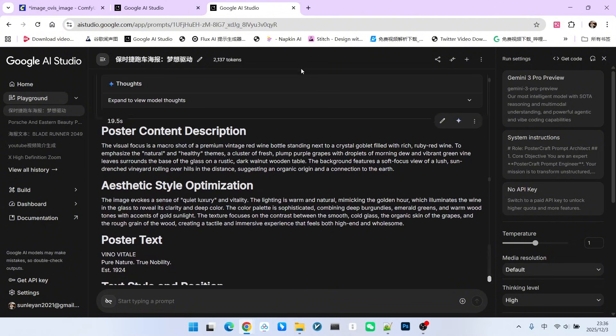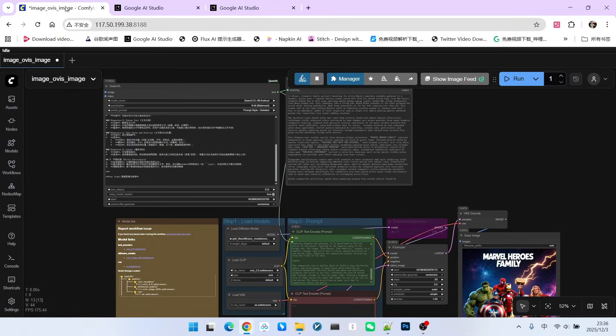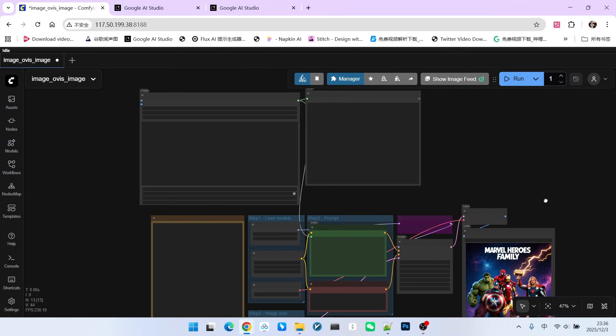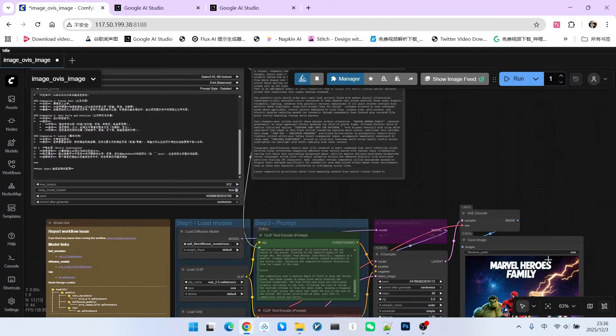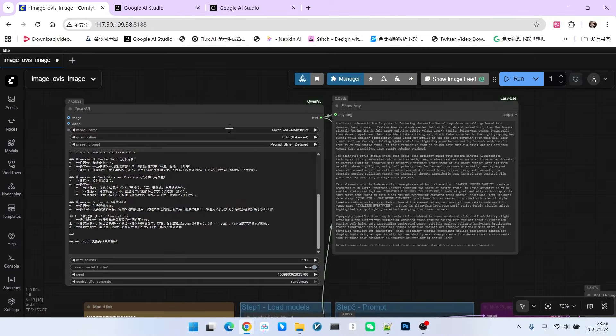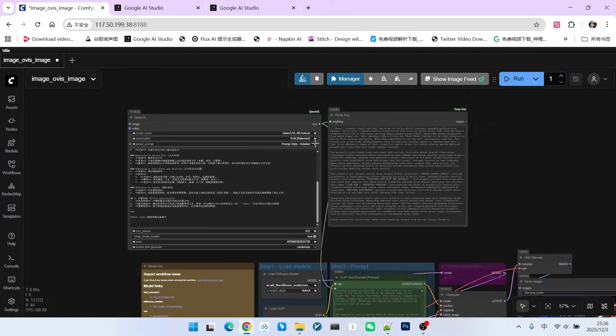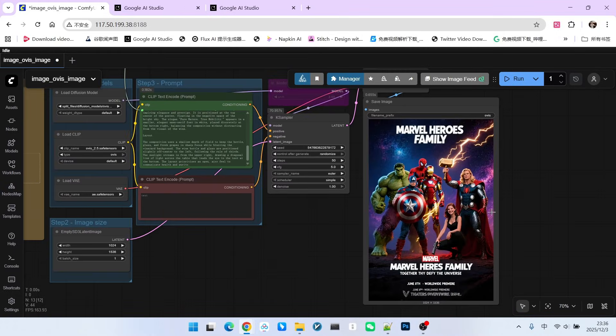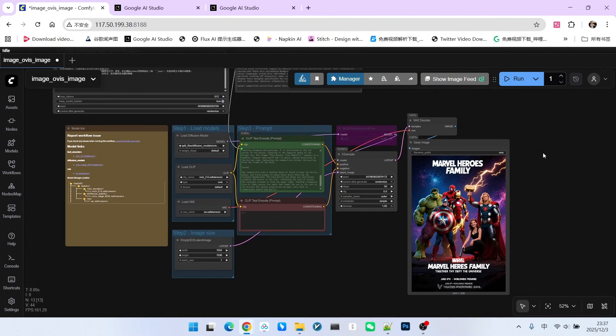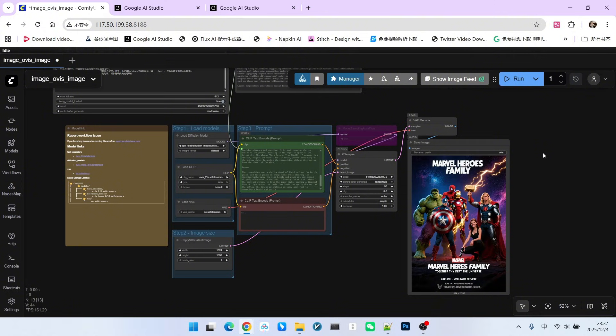This way, the posters you generate will become very beautiful. For models like QWVL4B, you will find that their ability to generate complex posters is slightly inferior. The focus of the Ovis Image model is not speed or high general quality. Its specialized strength is generating images with complex text. You need to be very clear about this point. Well, that is all for today. What are you waiting for? Go ahead and try it yourself. Follow me and become someone who understands AI.